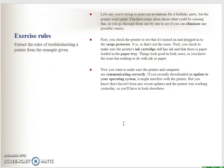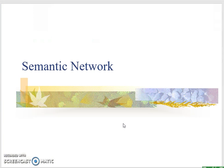So that is production rules. I have an exercise for you to try on your own, and then you can come back to the second lecture notes about semantic network. Thank you.